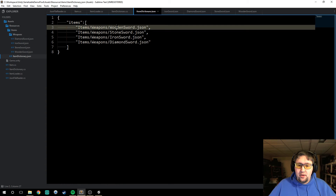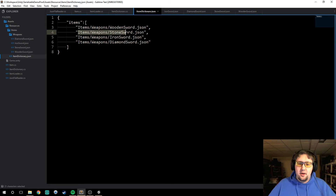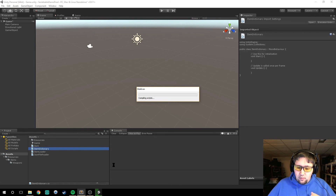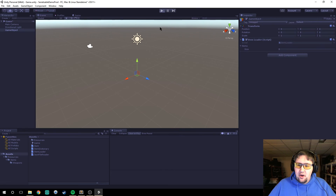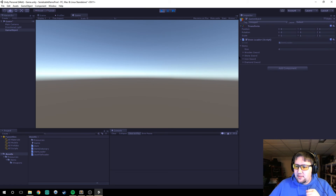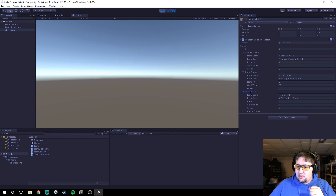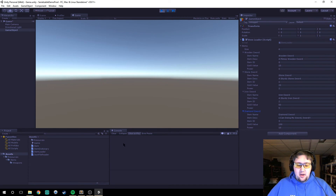So now when we load this, it will look for a wooden sword JSON and load it, then iterate down to the next one — go to the stone, go to the iron, go to the diamond. And with that, we should be all set and it should actually load all of our items. Right over here, we now have a size four list which has the wooden sword, the stone sword, the iron sword, and the diamond sword, and all of them have all of their values loaded in.